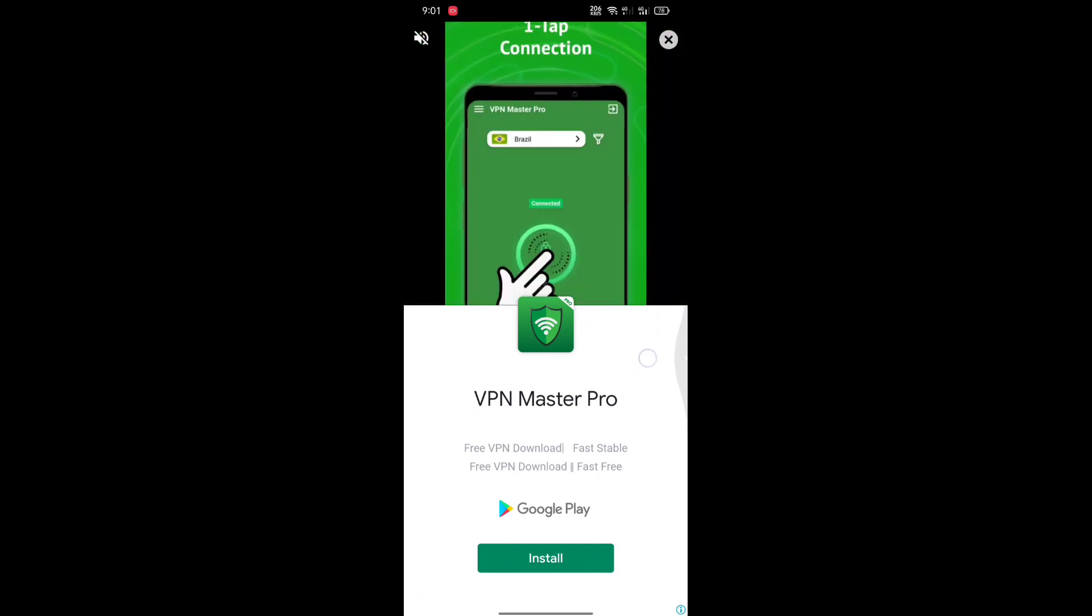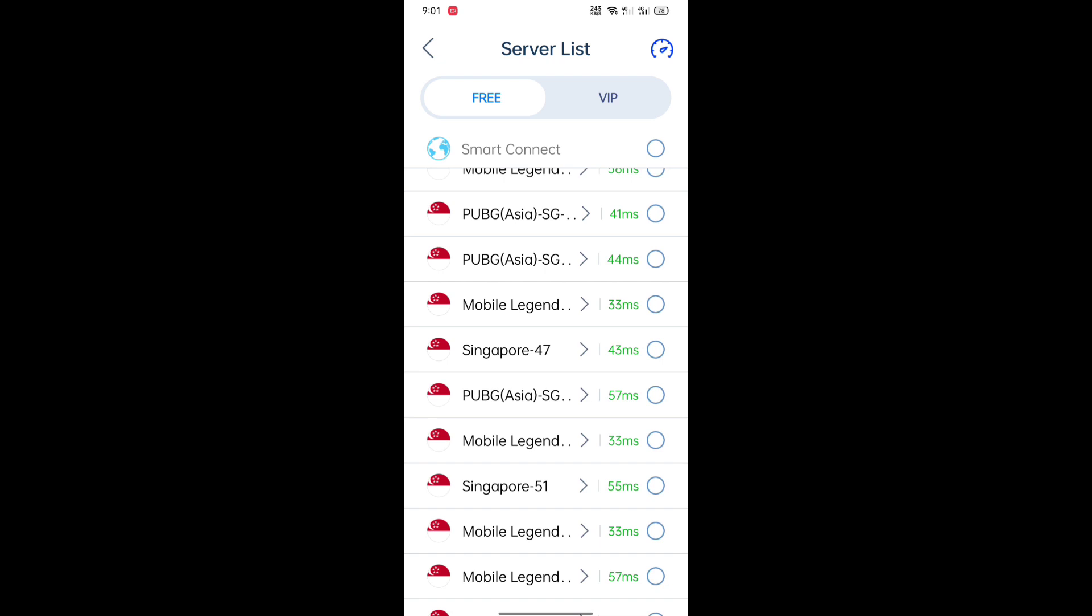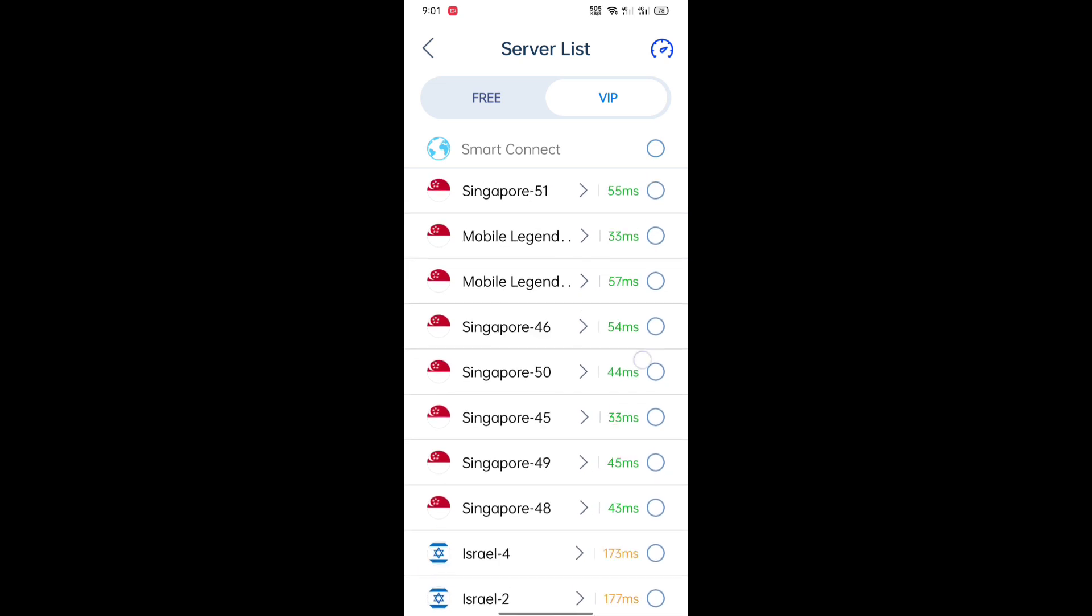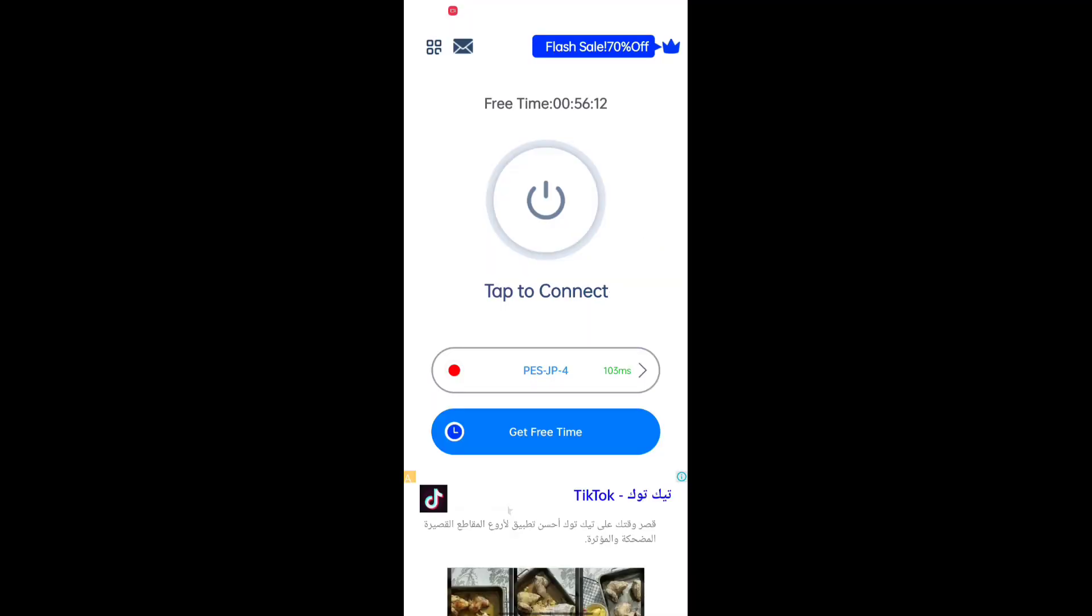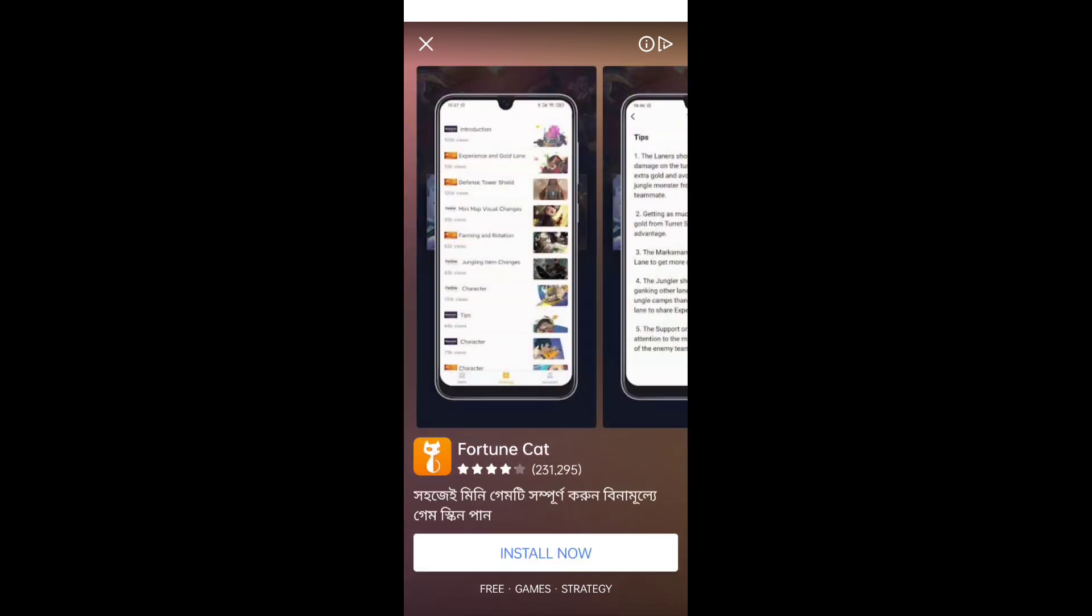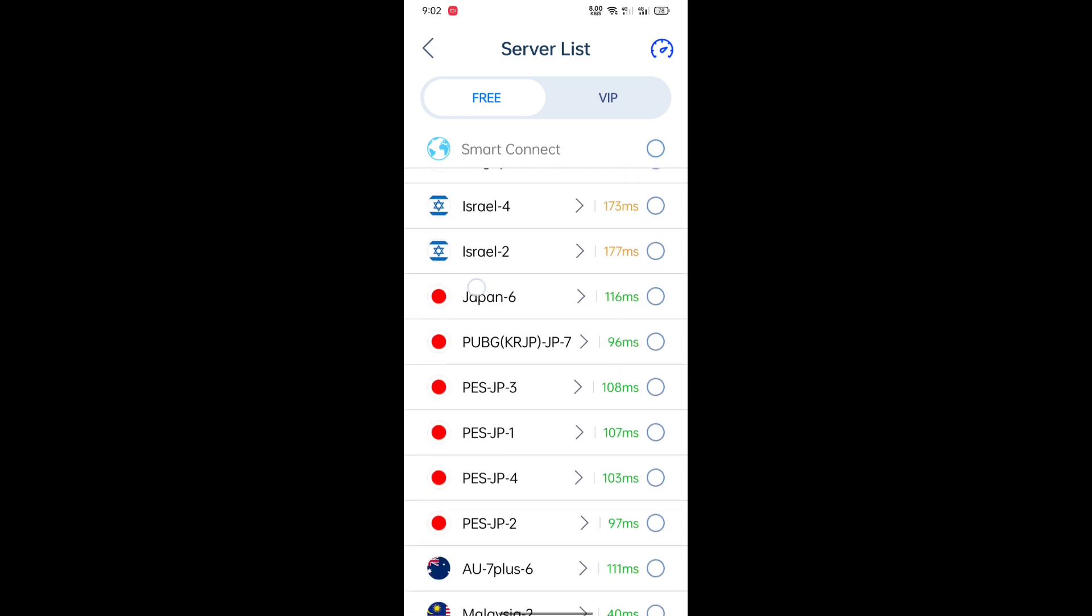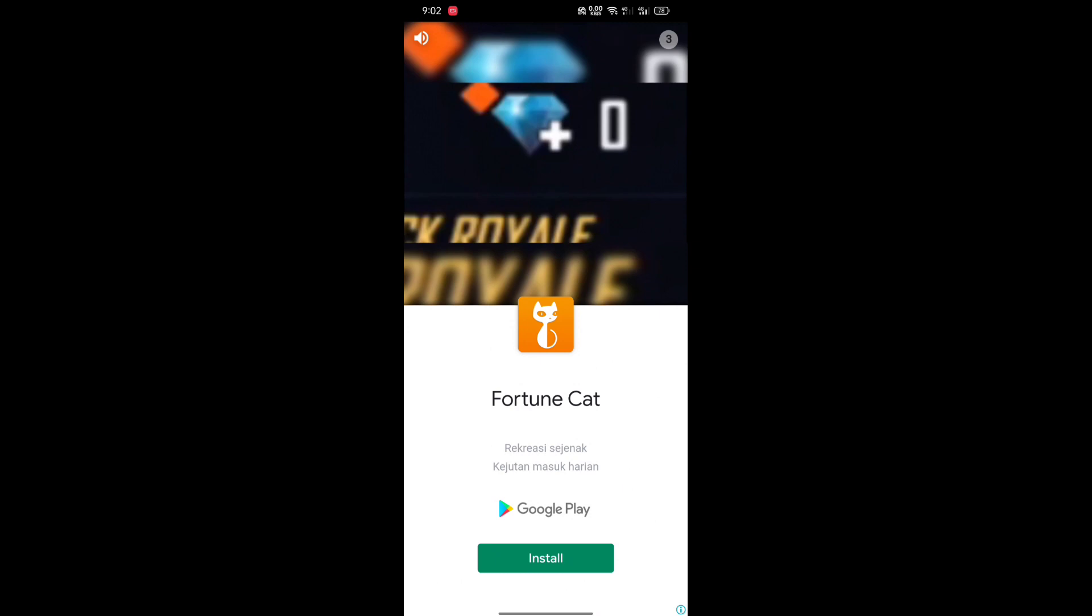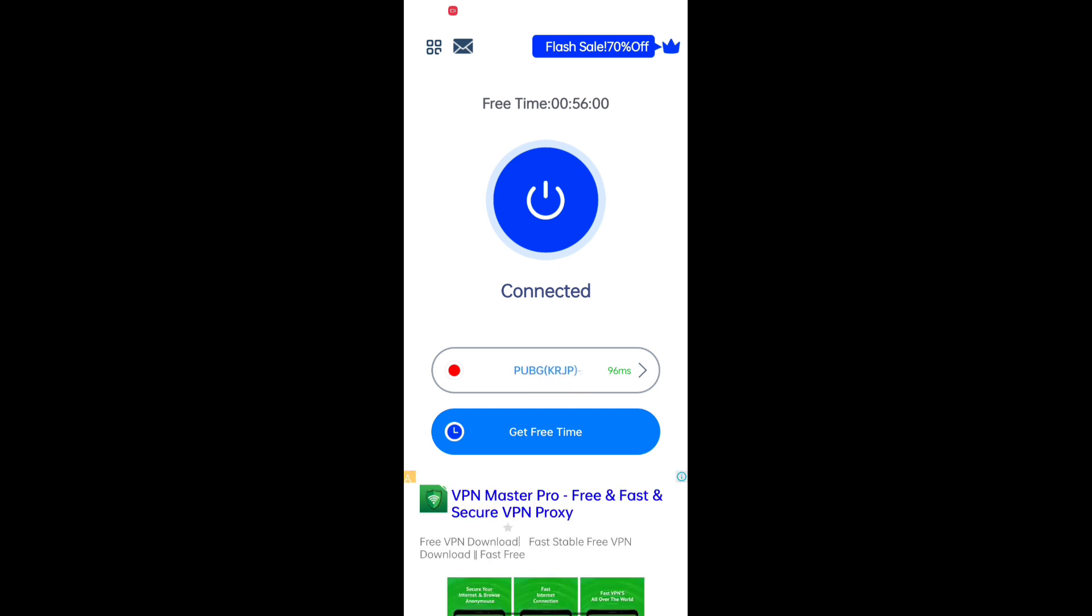It sometimes shows some ads to get more features in this application. Go to VIP and just select the Japan server which has the least ping. Scroll down and just click on it. Let's connect it. I'm connecting the PUBG server. It's not necessary to connect the PES server, you can also use this server.